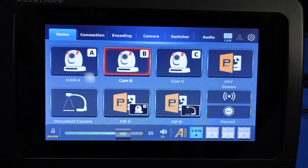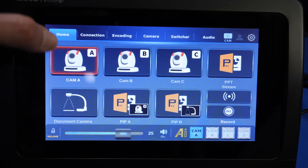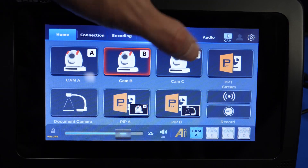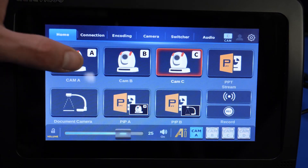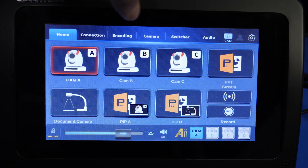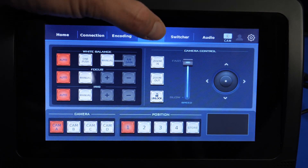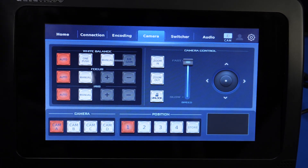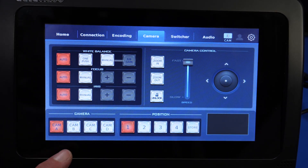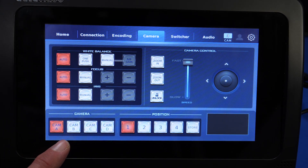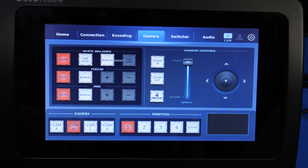Our PTC-285 is connected as well as our PTC-140 NDI. Now go to Home, and you'll be able to switch to your cameras that are connected.